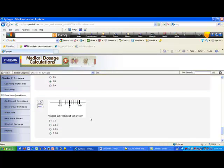And number ten. The syringe has markings between 0.8 and 0.9 — eight tenths and nine tenths. The arrow appears right in the middle, which is 0.85. To verify: the distance is one tenth, divided by ten segments, giving one hundredth per tick mark. That means five hundredths above 0.8, landing exactly at 0.85 — right in the middle.